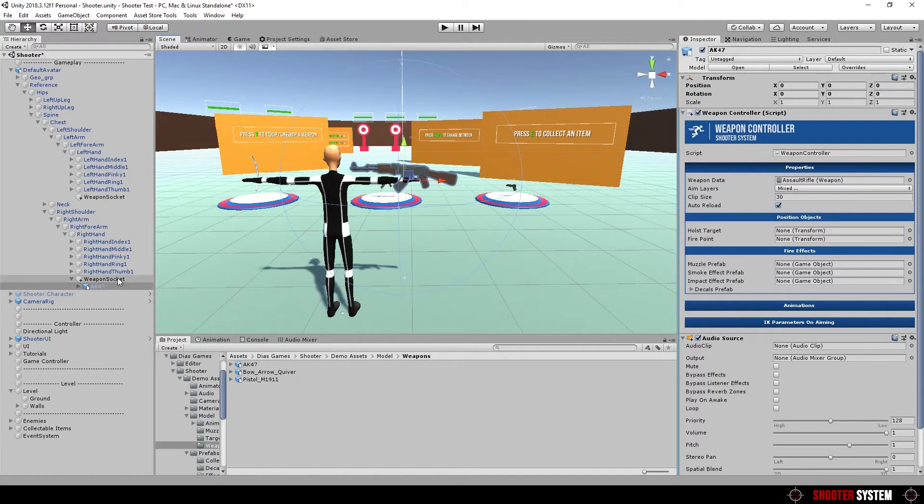In the next tutorial we will set weapon position on hand, set fire point and set animations.